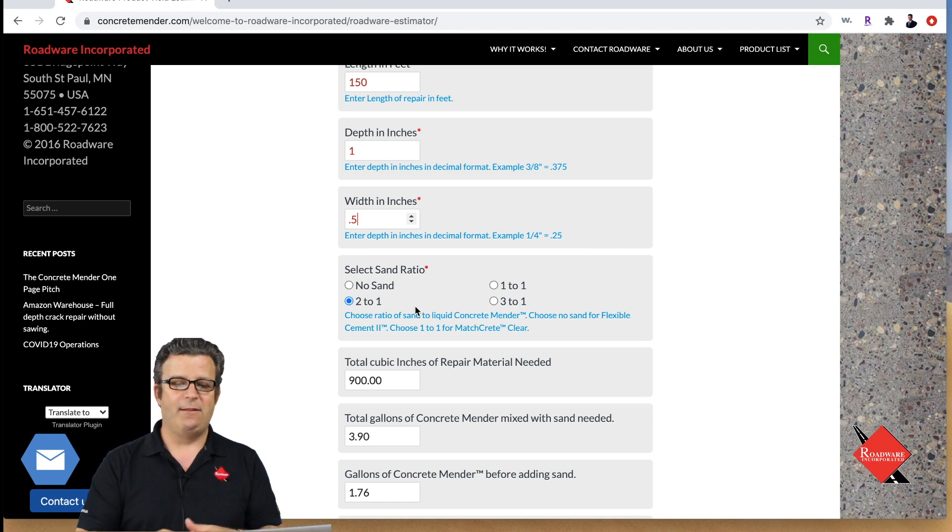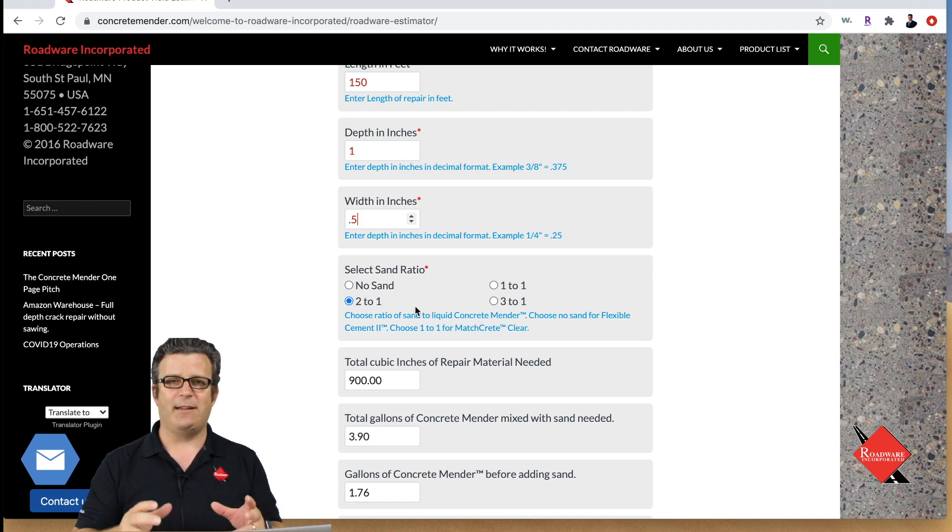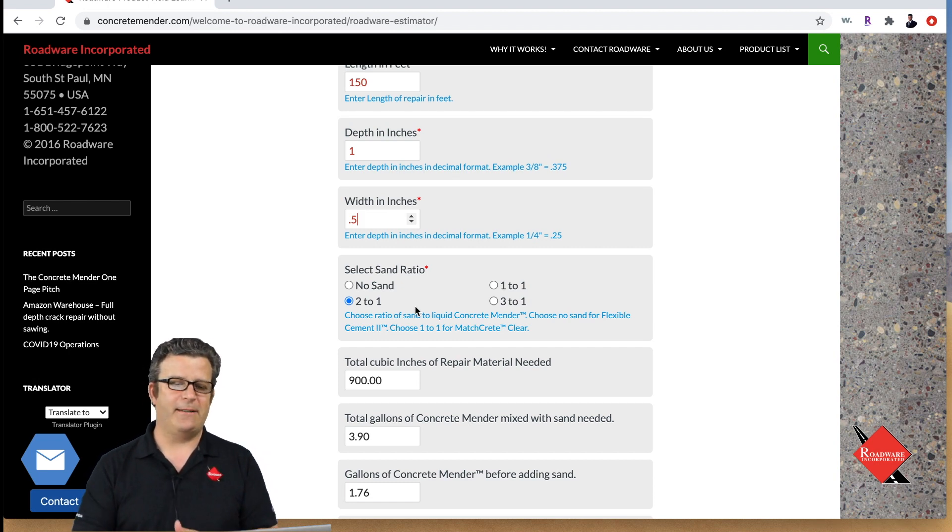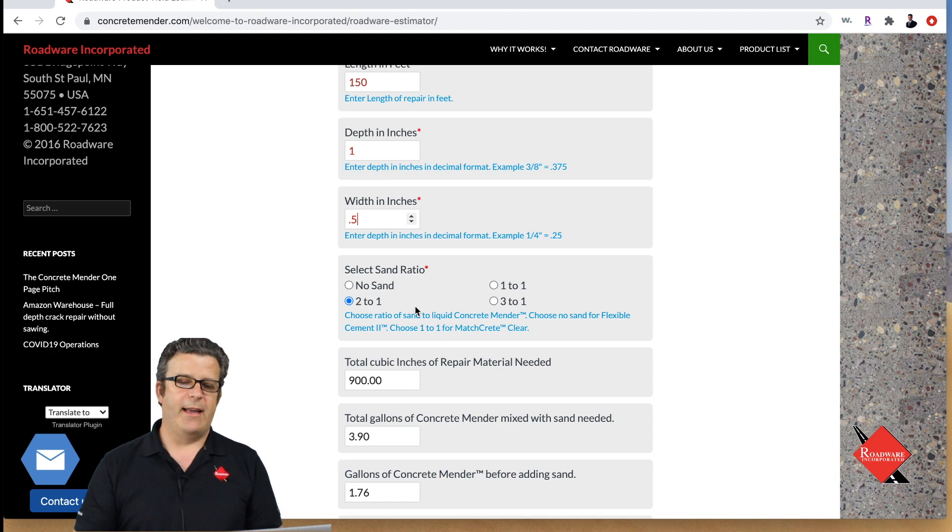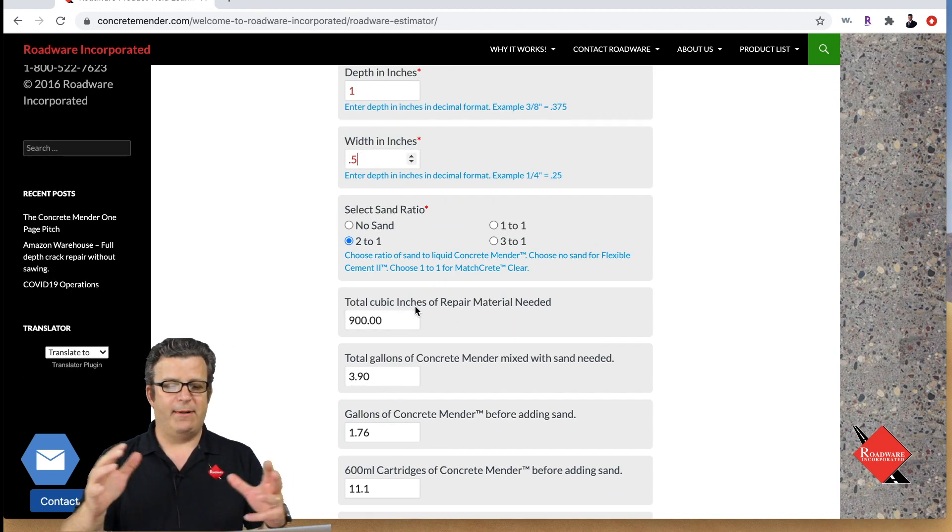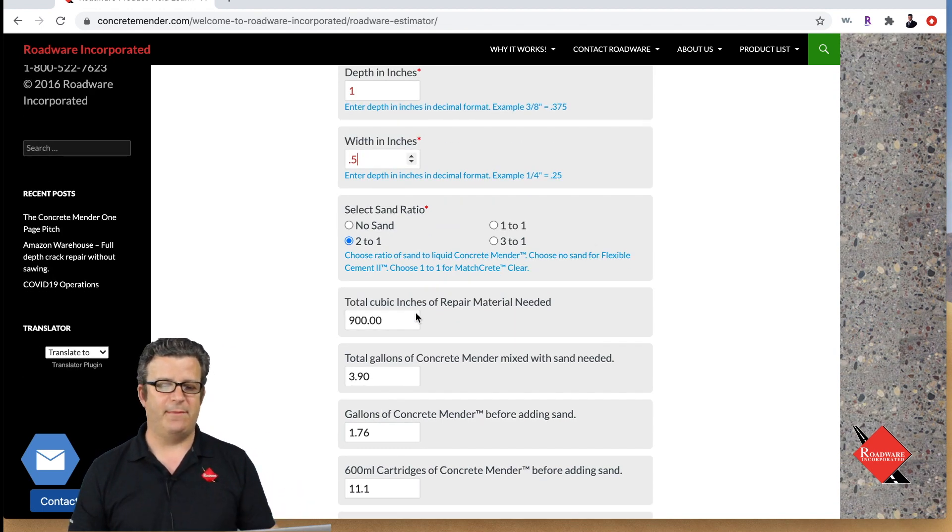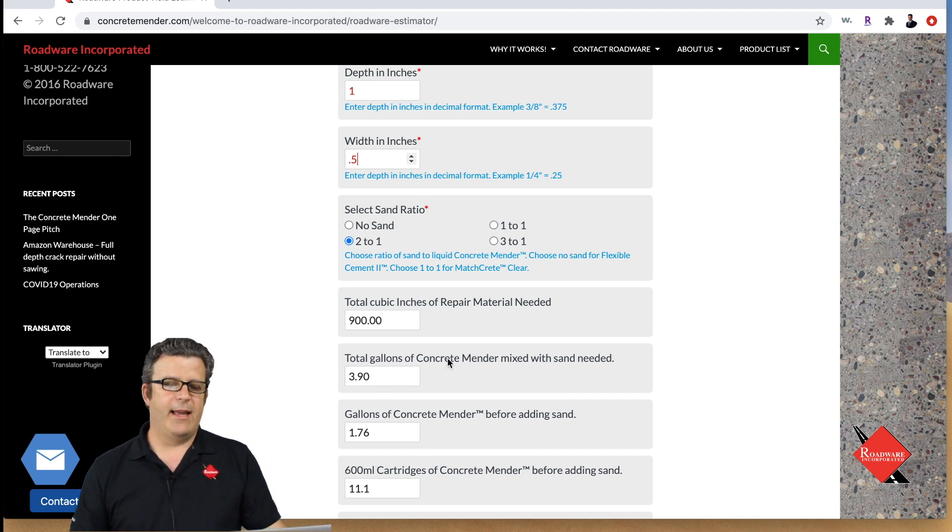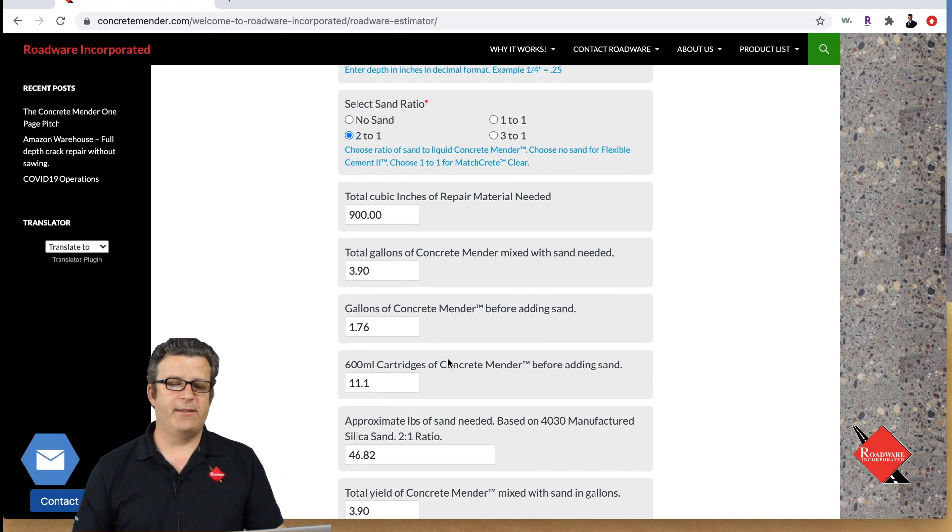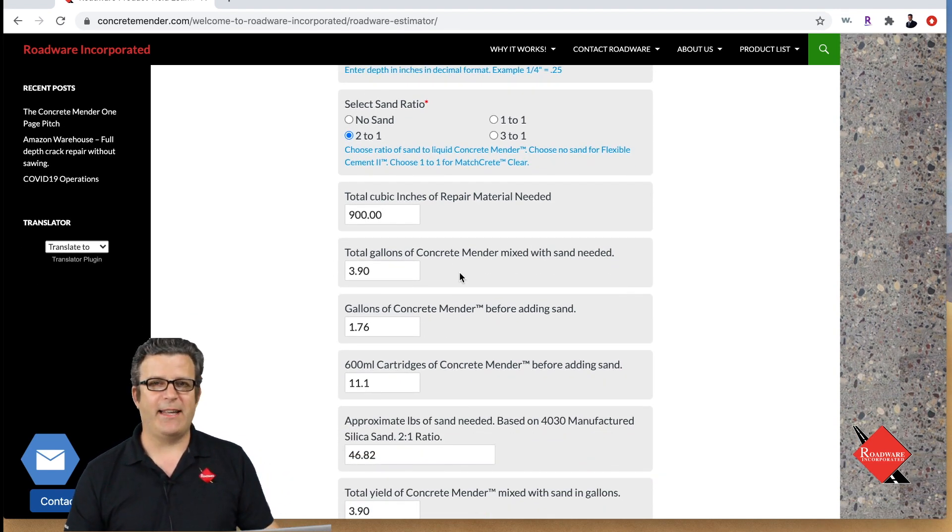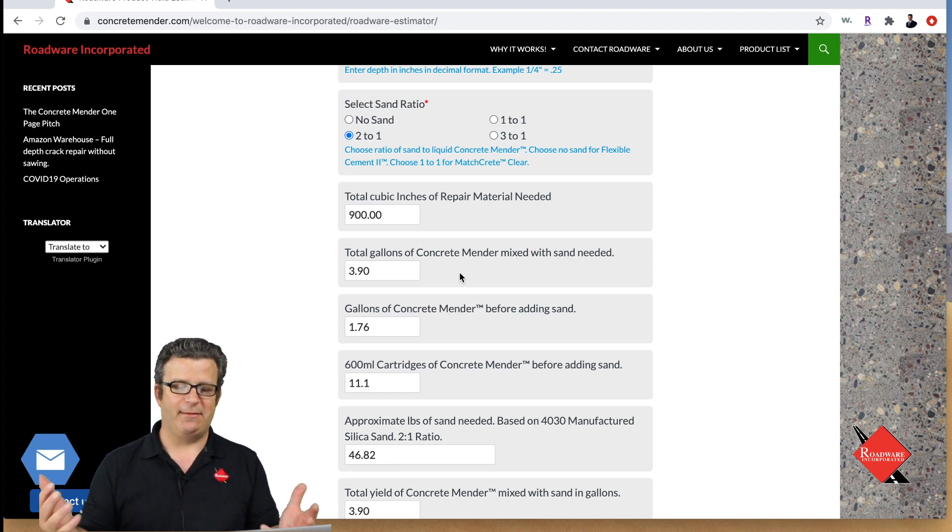With concrete mender today we're gonna go two parts sand one part liquid and that's a 40 30 grit manufactured sand. To make this repair to fill this crack it's gonna take 900 cubic inches of material and so that's gonna mean we're gonna need 3.9 gallons of concrete mender mixed with sand to make the repair.